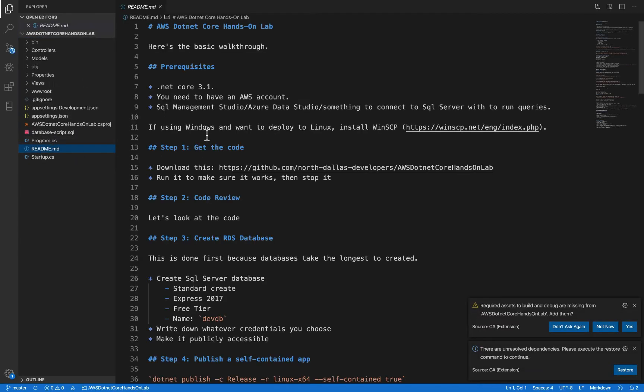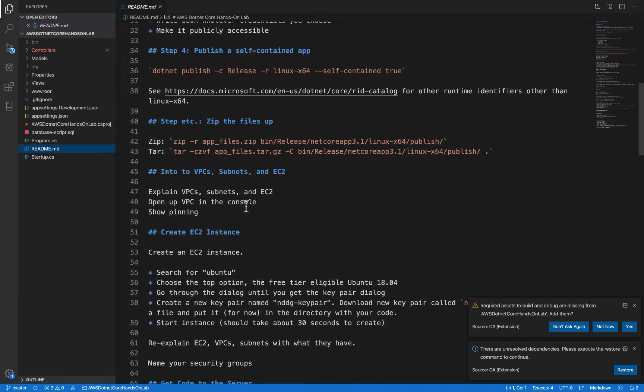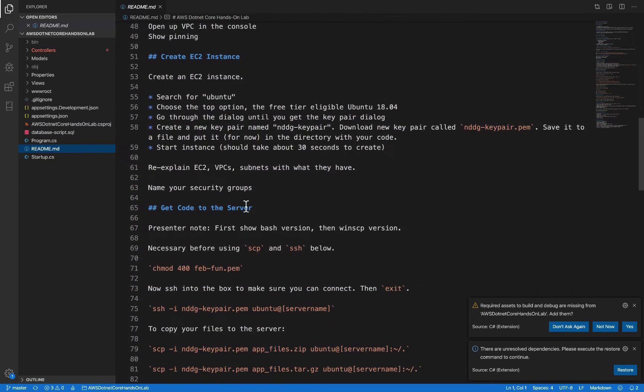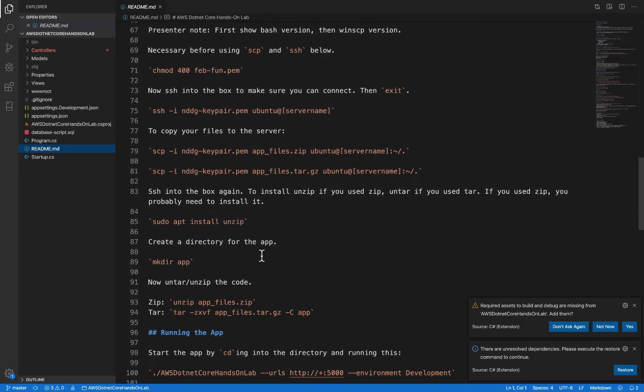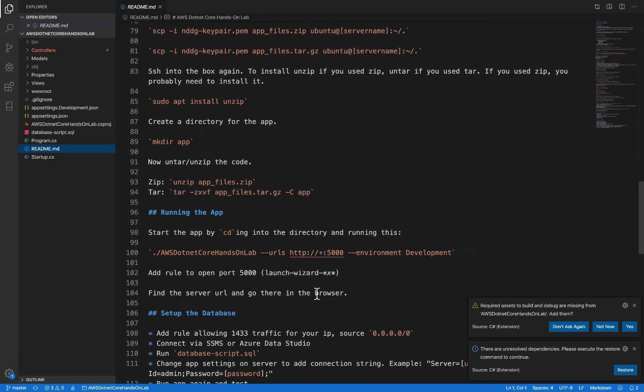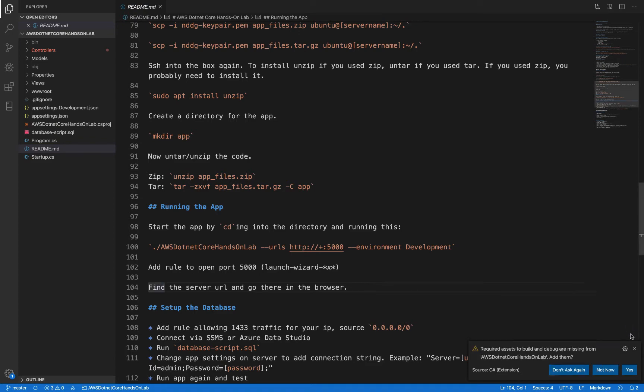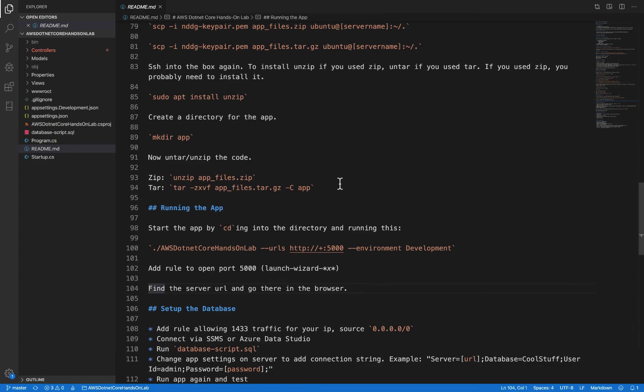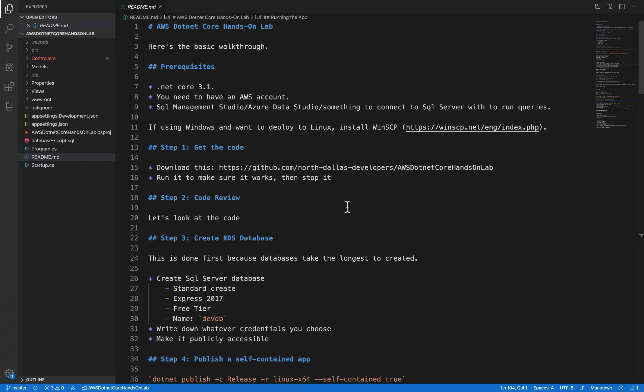So we're going to use this as our script as we go through. And this first video will take us through roughly about half of it, I think. Right here, line 104. So let's get started.